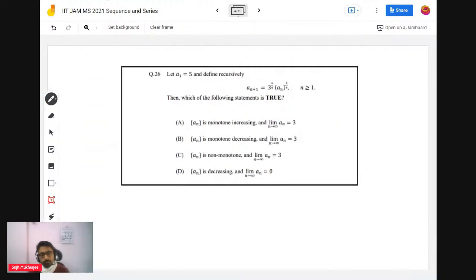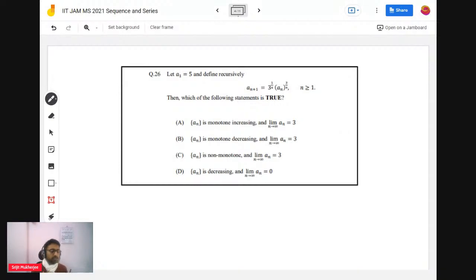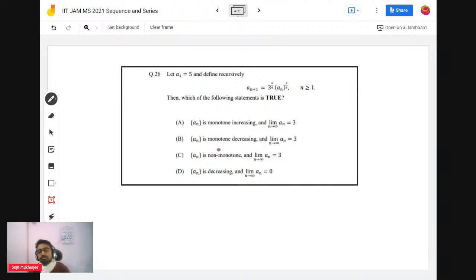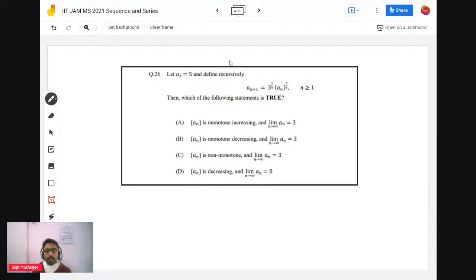Let's move to problem 26. It's a very interesting problem that dwells into the basics of sequences and the core aspects of proving. Here a₁ = 5 and the sequence is recursively defined as a_{n+1} = 3^(1/4) · aₙ^(3/4). It's asked whether it's monotone and what the limit is.